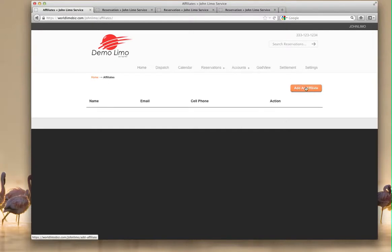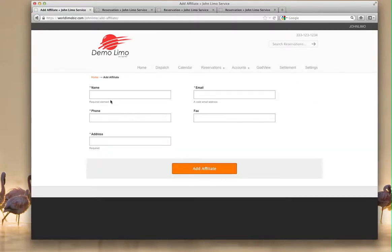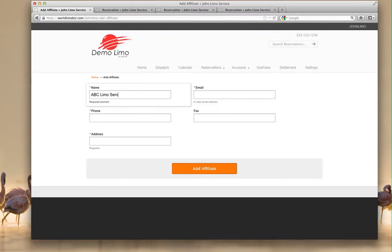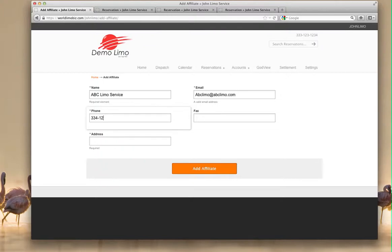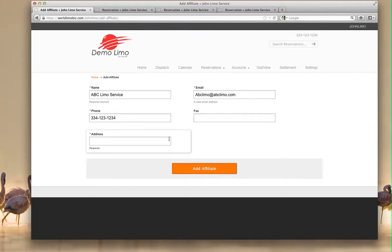We're going to add an affiliate. For the name, let's do ABC Limo Service. Their email is ABClimo@ABClimo.com. Phone number is 123-123-1234. Fax is optional if you want to add it. Address is optional as well, but for your own information. So let's do 224 S Canal, Chicago.